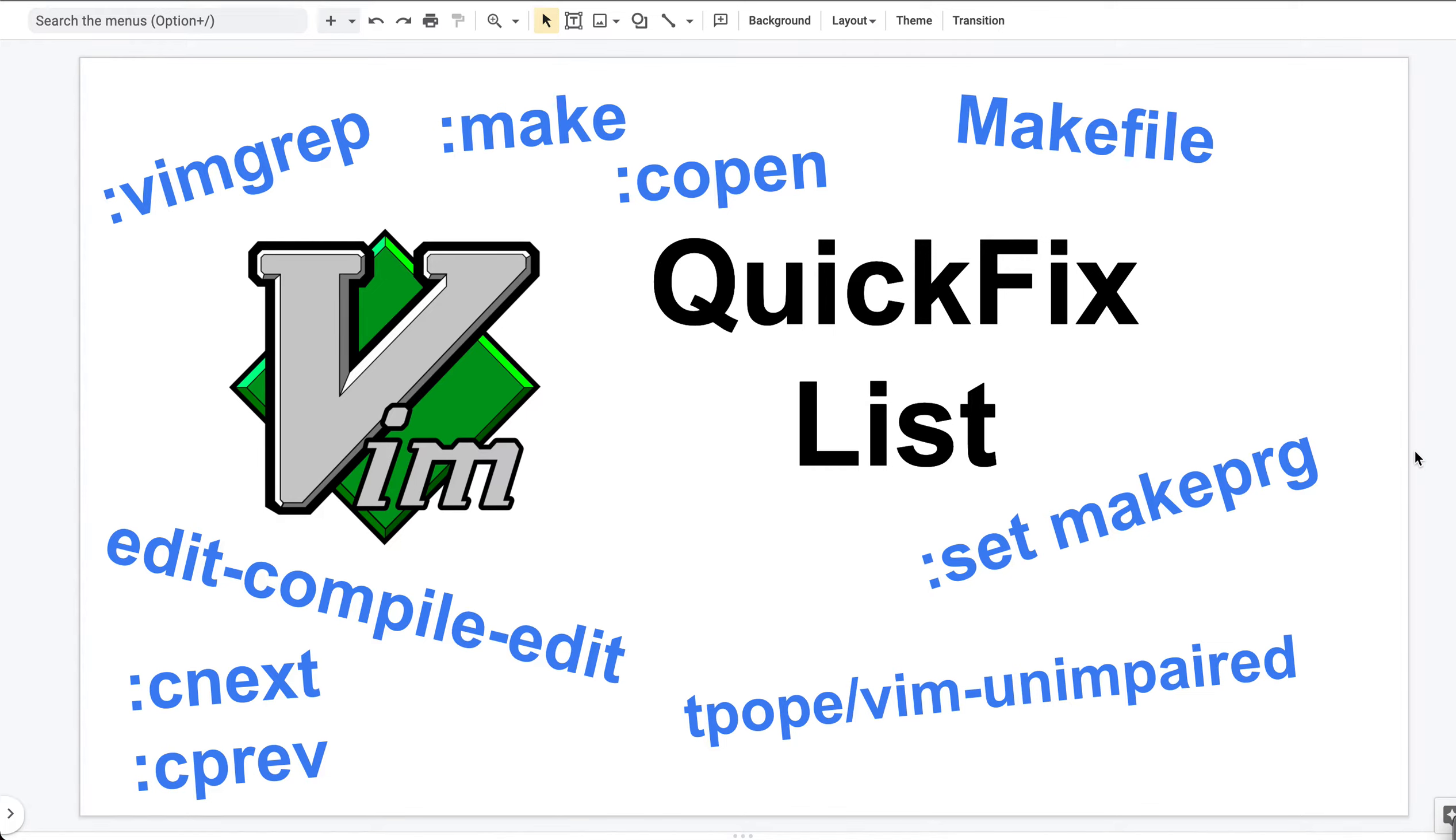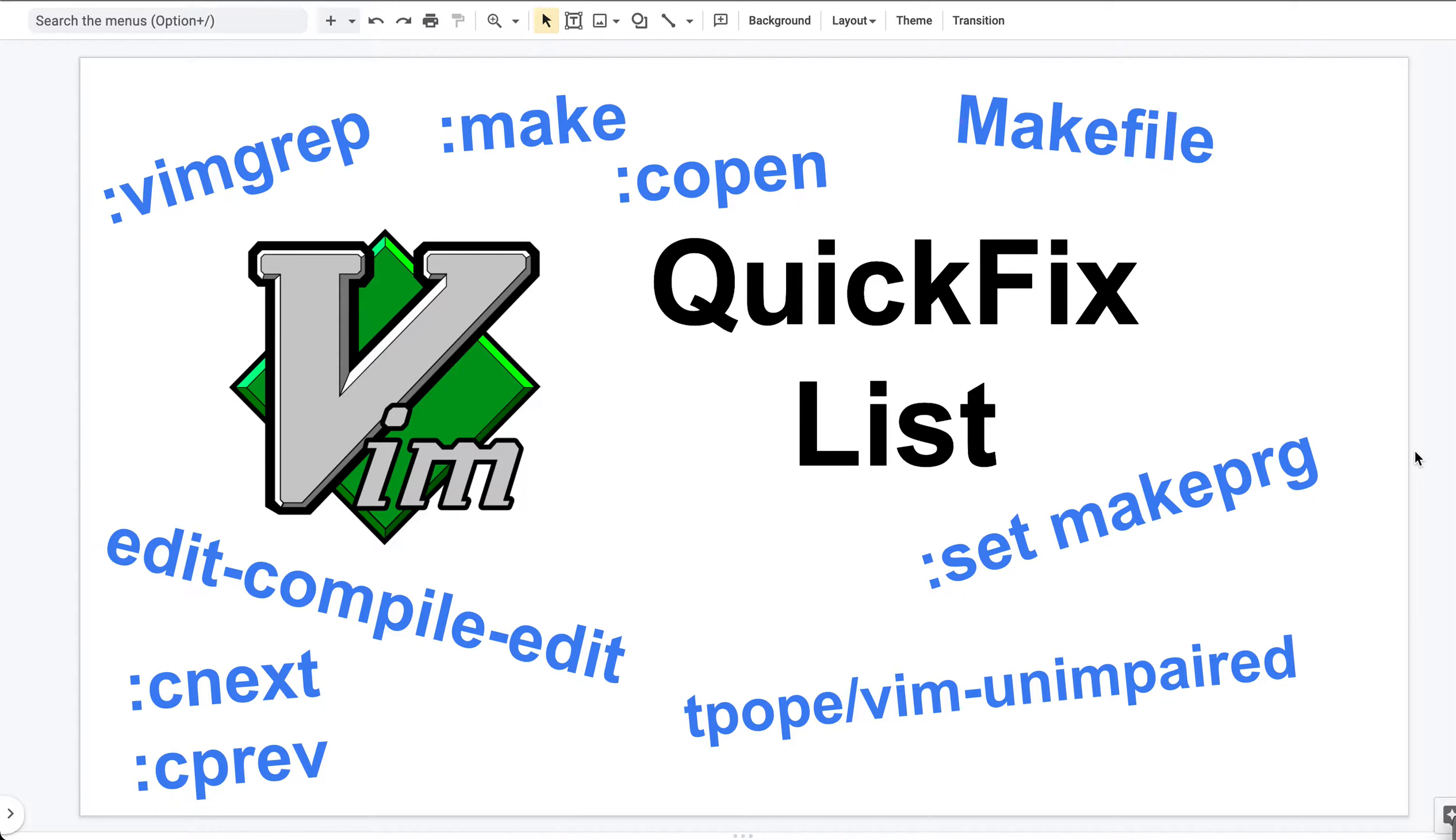Hello everyone, today I will talk about something more exciting: the QuickFix list. If you have never heard of this term, congratulations, your Vim scale will go up one level today. If you have heard of this term and you know all the blue words on the screen, then this video may be too easy for you.